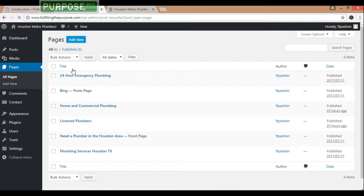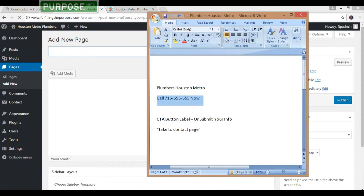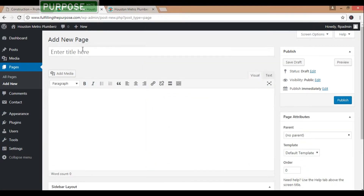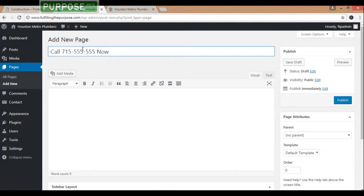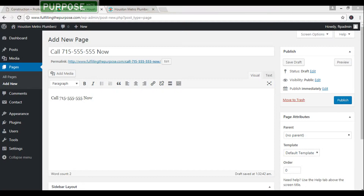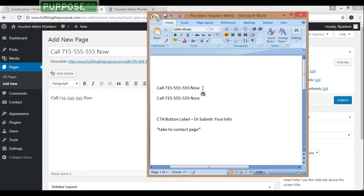I've already got a little bit of content — this is not going to be much content here. Let's go ahead and fill that out.